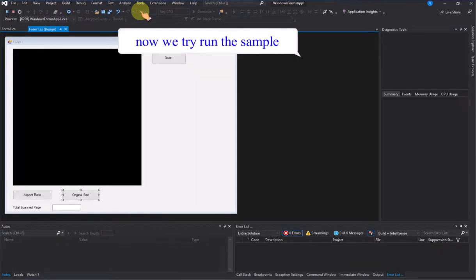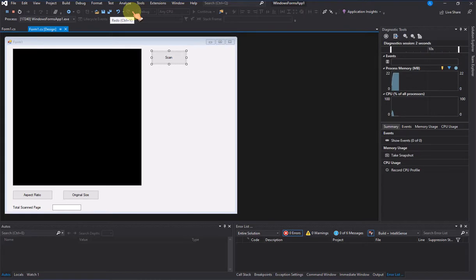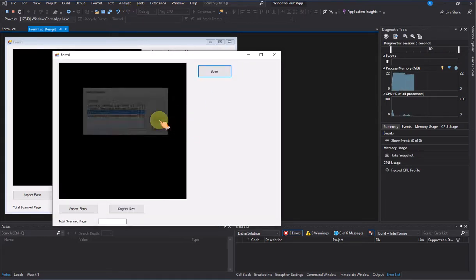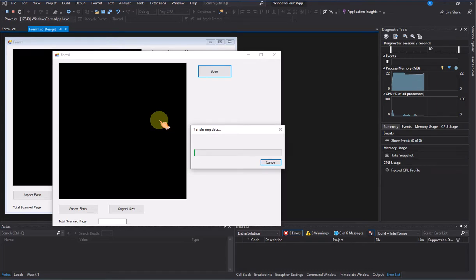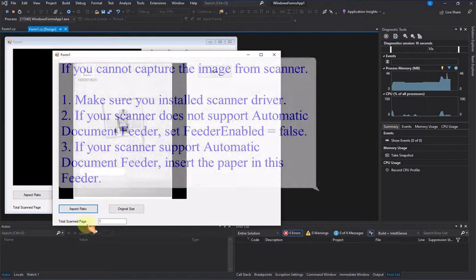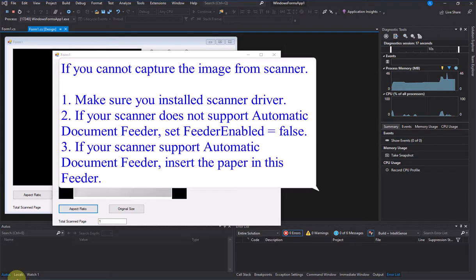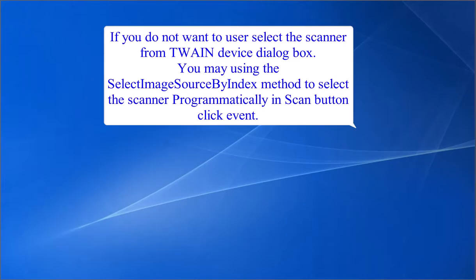Now we try running the sample. If you cannot capture the image from the scanner: 1. Make sure you have installed the scanner driver. 2. If your scanner does not support an automatic document feeder, set feeder enabled to false. 3. If your scanner does support an automatic document feeder, insert the paper in the feeder. If you do not want to use the Twain device dialog box to select the scanner, you may use the select image source by index method to select the scanner programmatically in the scan button click event.